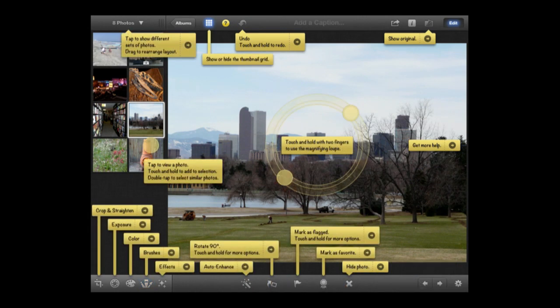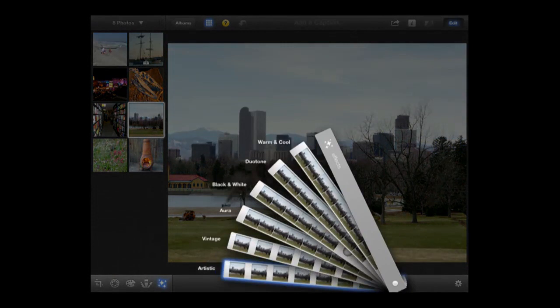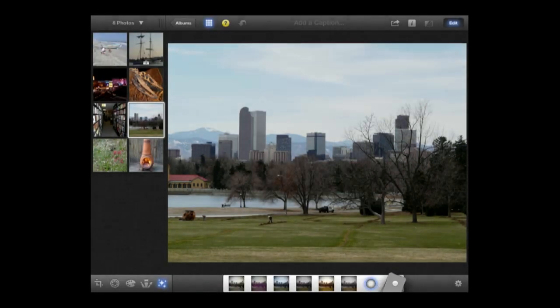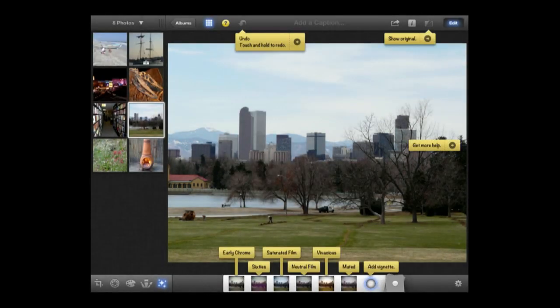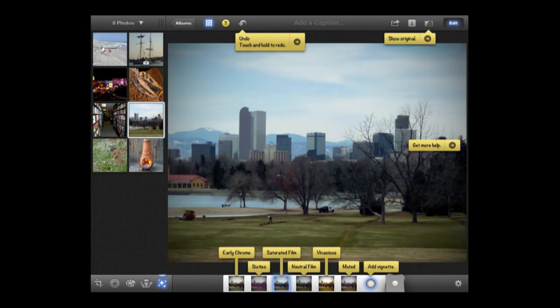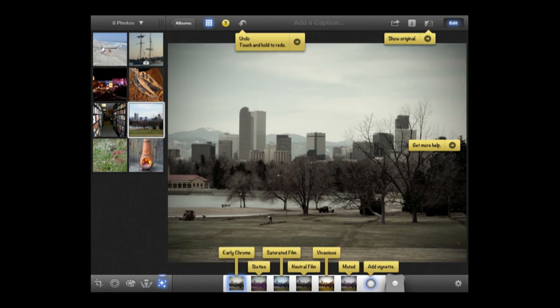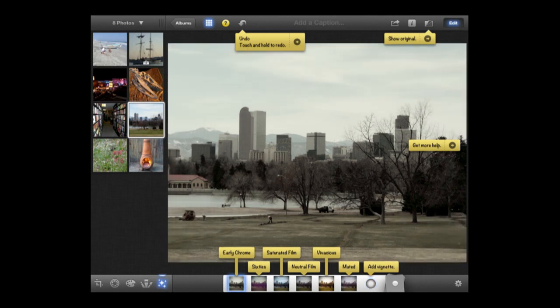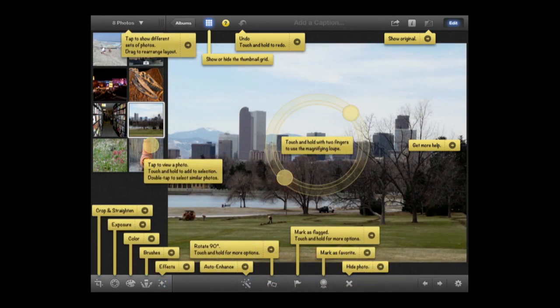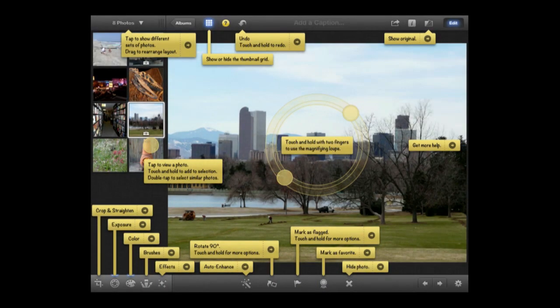There's also a variety of effects that appear on a cool interface. I can select vintage—they're all at the bottom—and see which one I want. I can choose the 60's look, saturated film, early chrome, and other effects. I can add a vignette to change what area is affected. At the bottom, there's an auto enhance button that applies effects based on what the app thinks the photo needs.